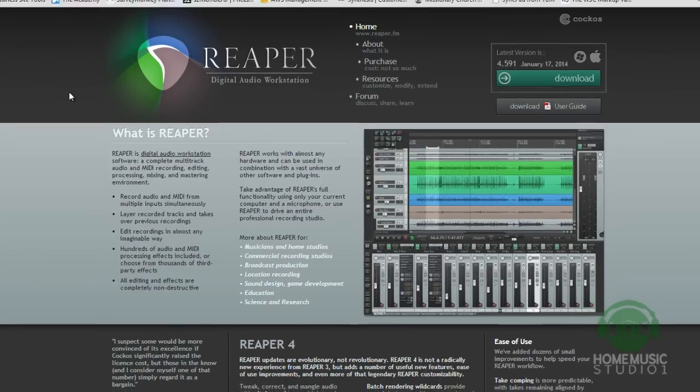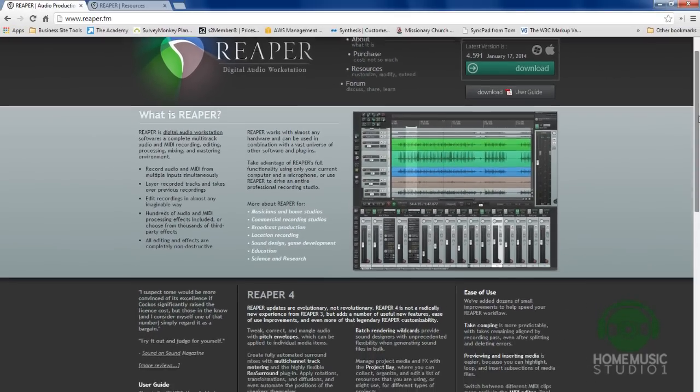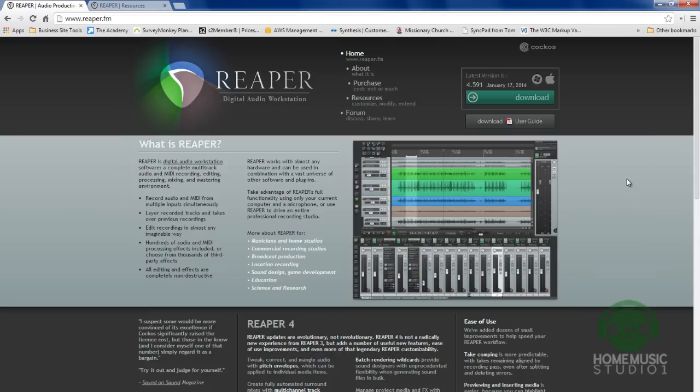Reason number one, I want to take you over to Reaper.fm. That's R-E-A-P-E-R.fm. Reason number one is this, there is only one full version of Reaper that is downloadable. You may wonder about a particular recording software and think, boy, I wish I could just find someone that has that and I could try it out before I spend hundreds of dollars. Here's what I love about Reaper. The number one thing, you can download the full version of Reaper, the only version of Reaper that is available, absolutely free. You can download it at Reaper.fm.